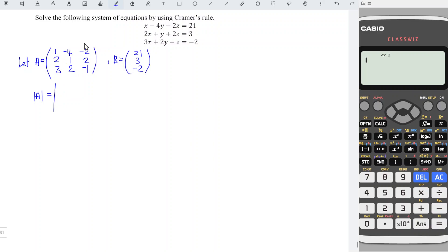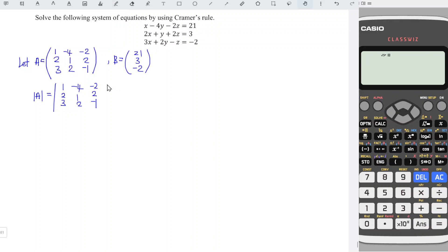So I'm going to first copy the matrix A: 1, 2, 3, -4, 1, 2, -2, 2, -1. And I'm going to duplicate the first two columns: 1, 2, 3, -4, 1, 2.